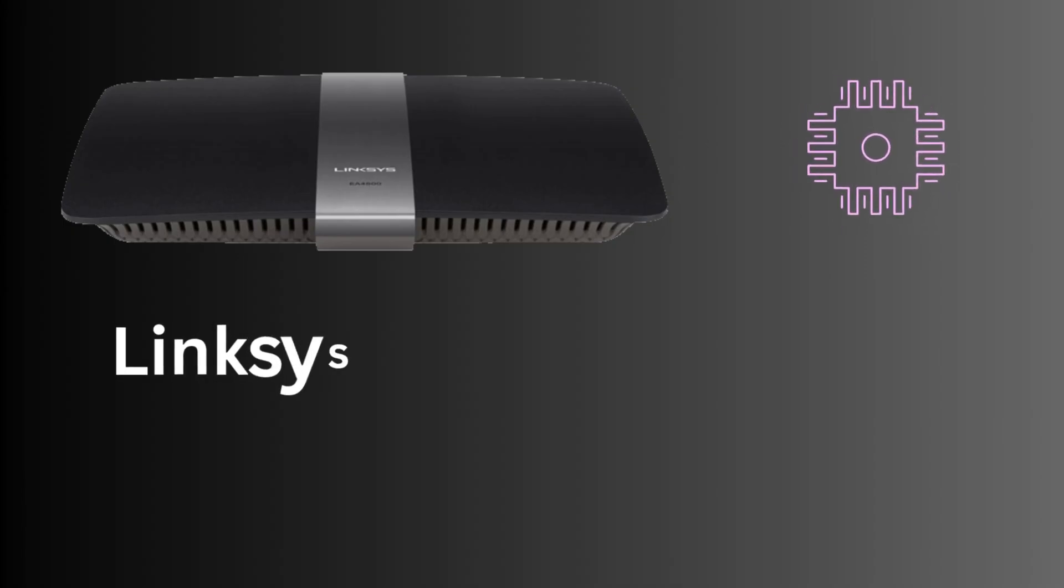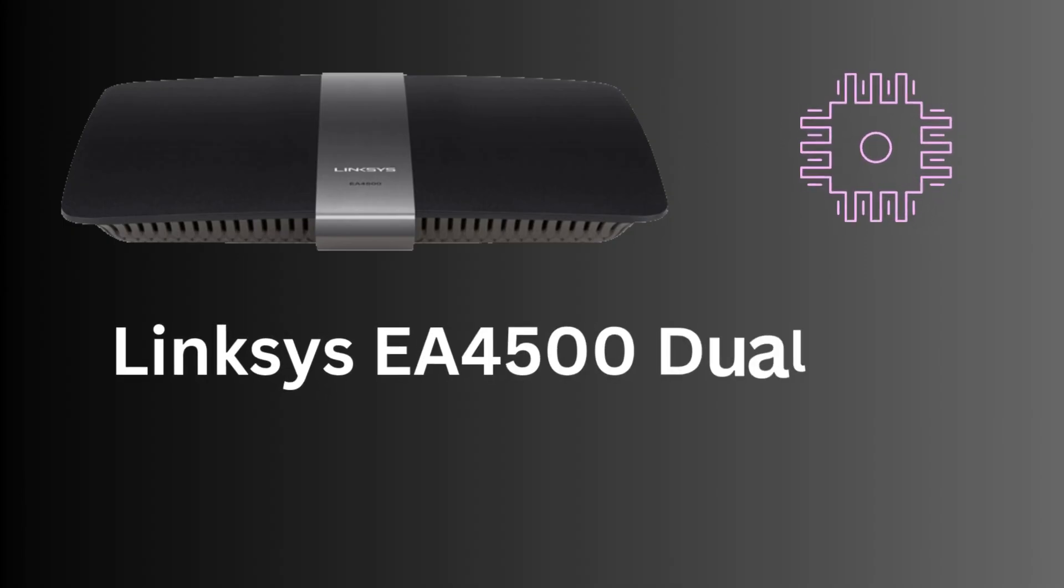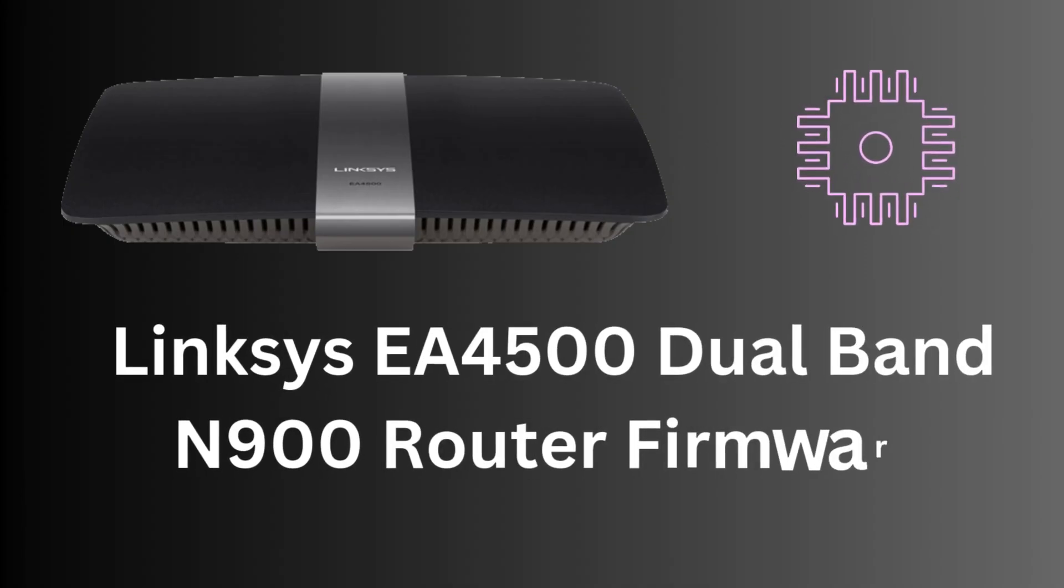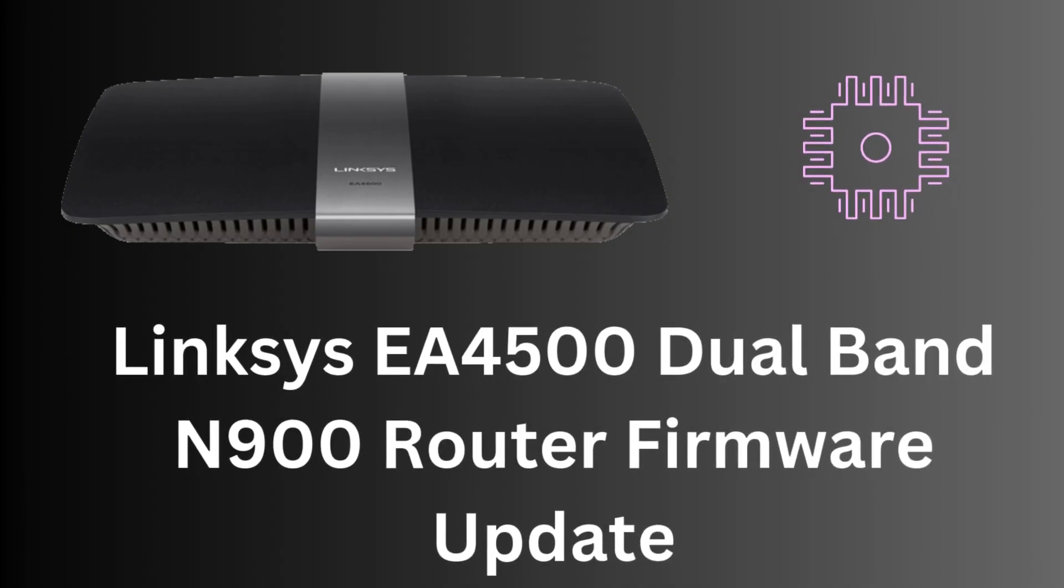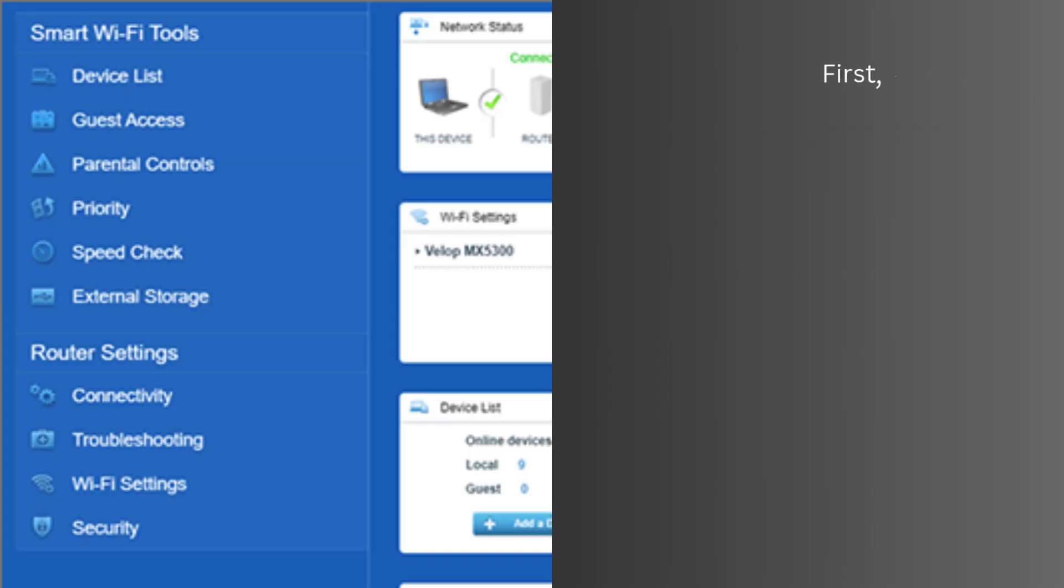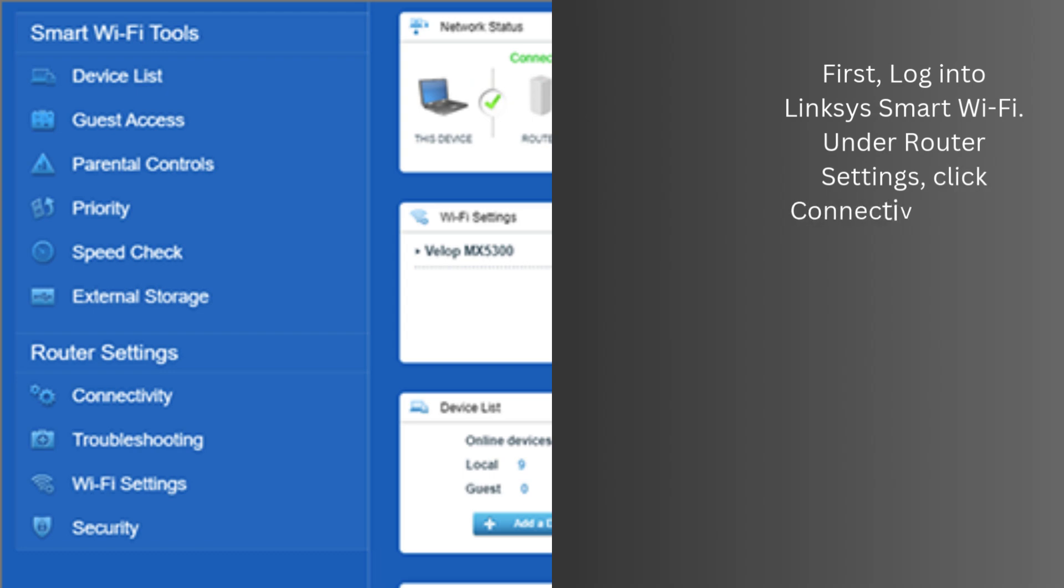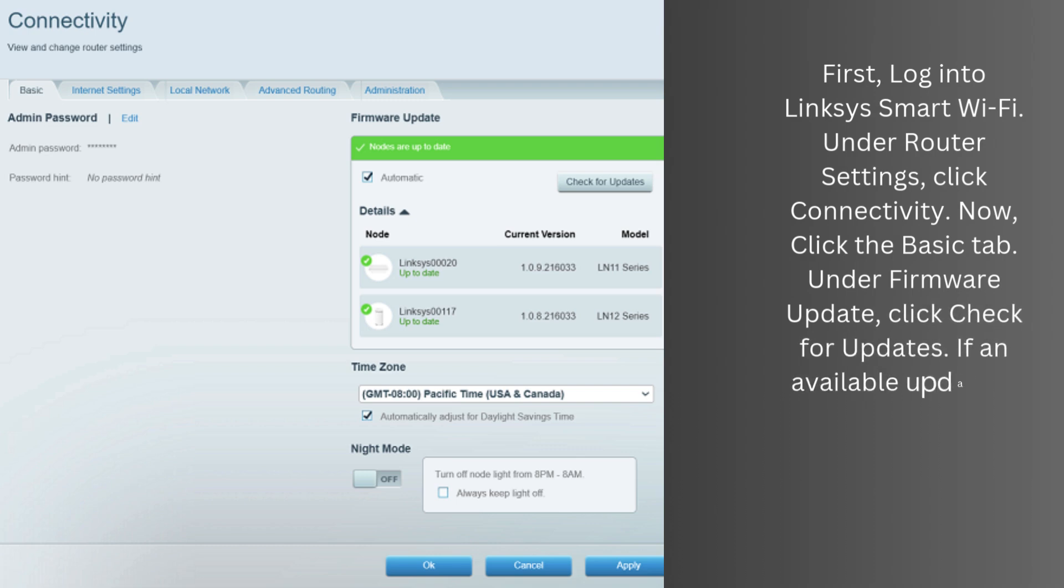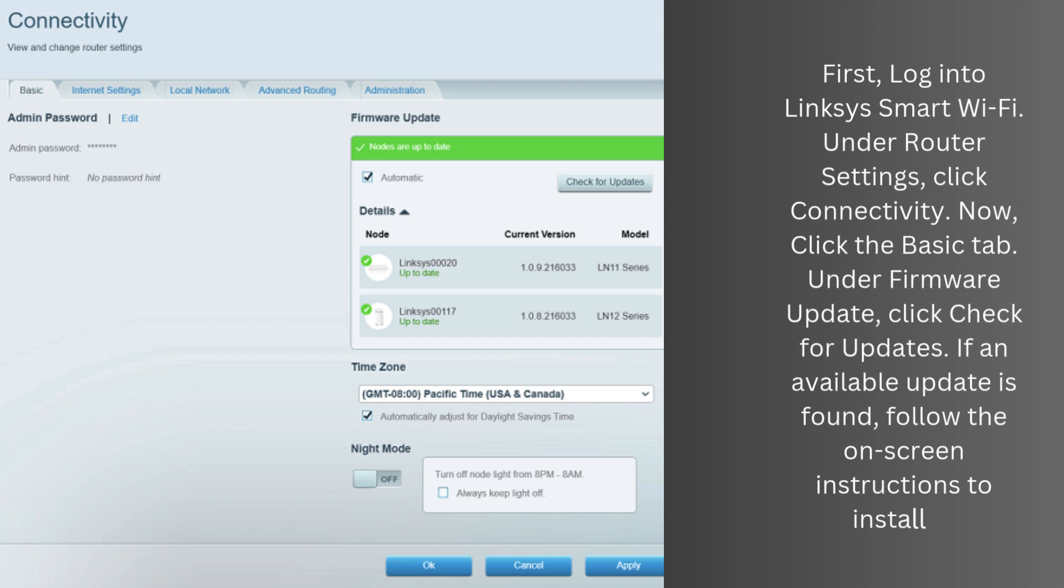Now, we start the Linksys EA4500 Dual Band N900 Router Firmware Update Process. First, log in to Linksys Smart Wi-Fi. Under router settings, click connectivity. Now, click the basic tab. Under firmware update, click check for updates. If an available update is found, follow the on-screen instructions to install it.